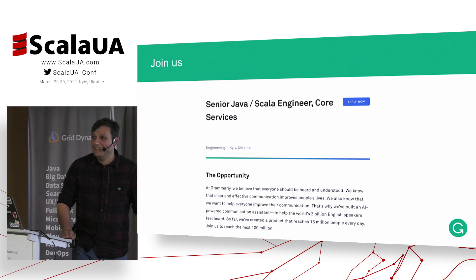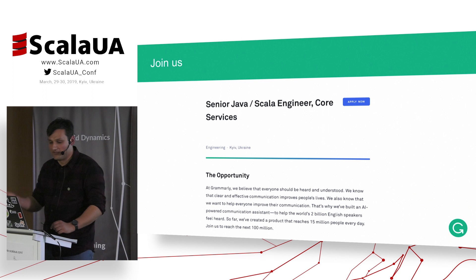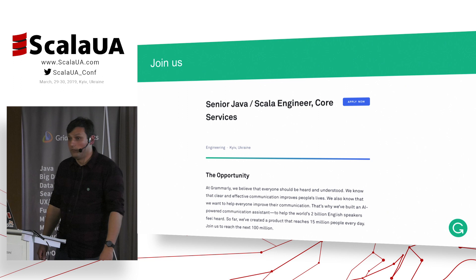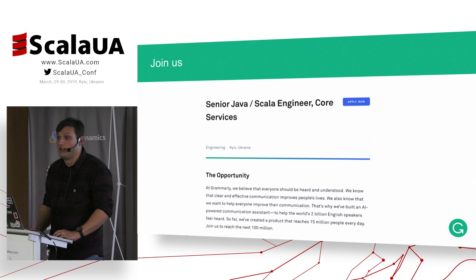We are hiring. You can probably find this at the Grammarly site under Jobs. We are the core services team — we do a lot of Java, and from recent times, a lot of Scala.